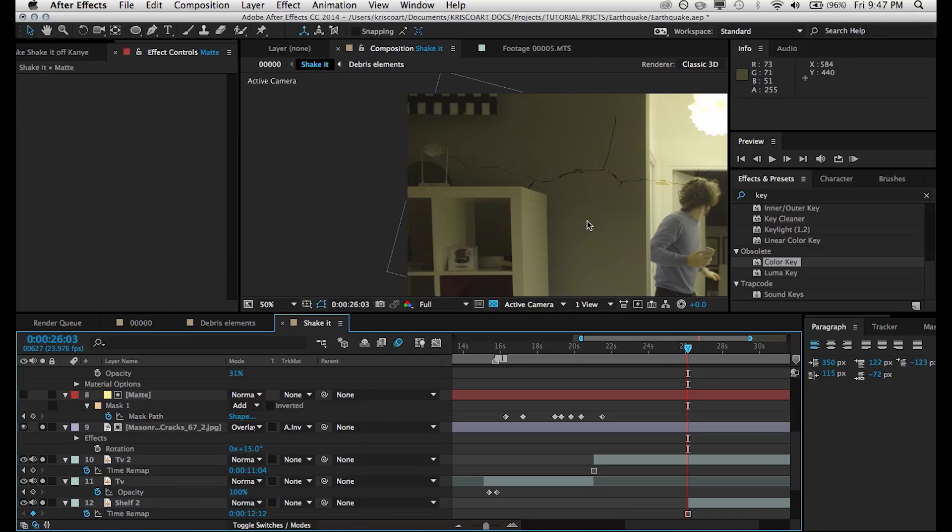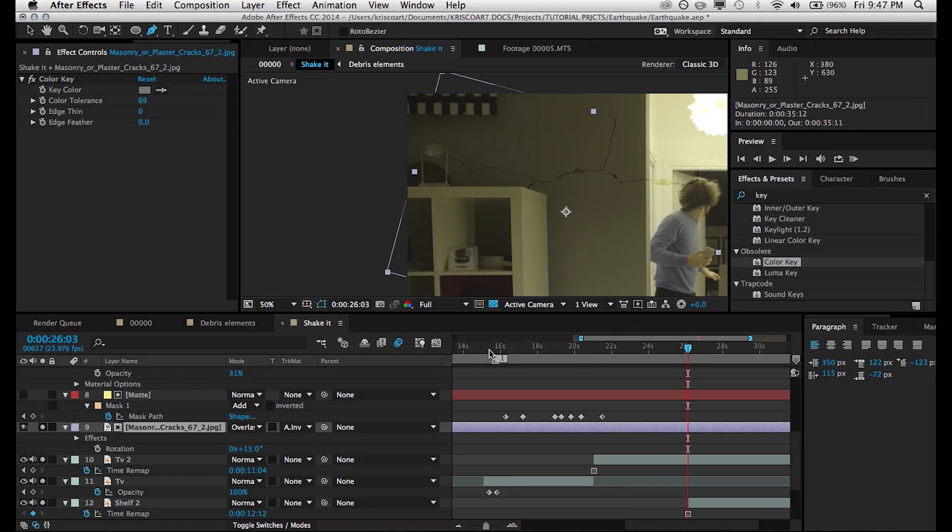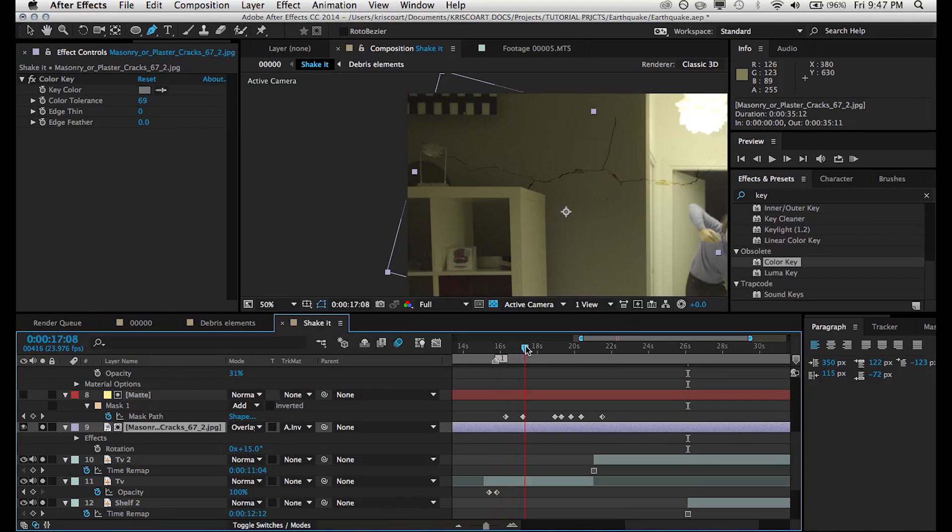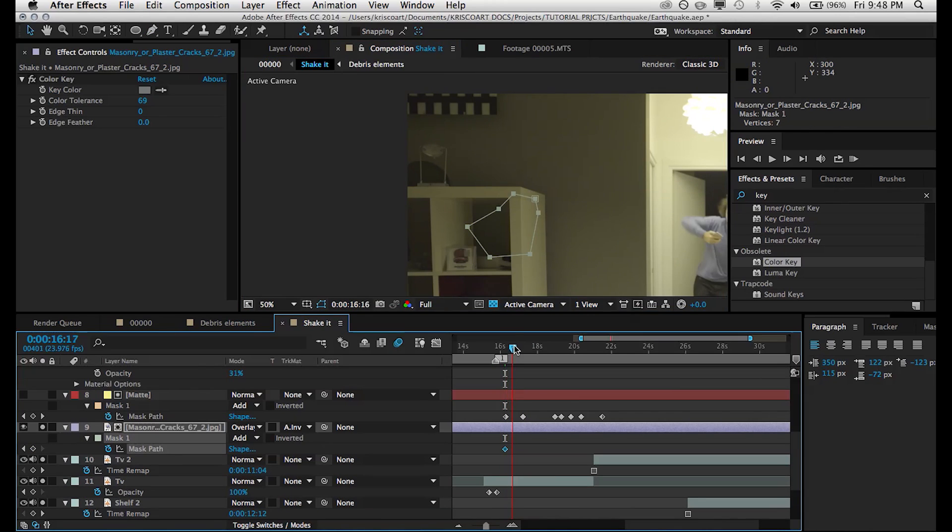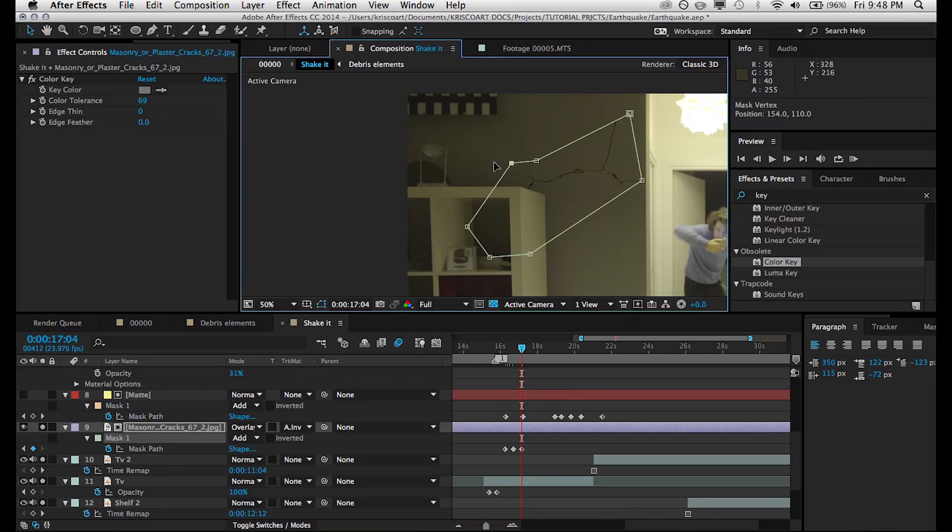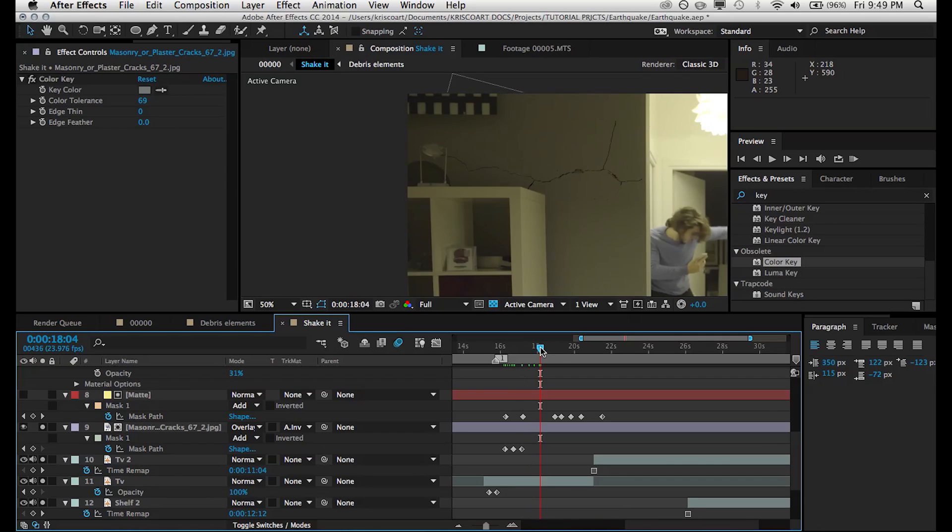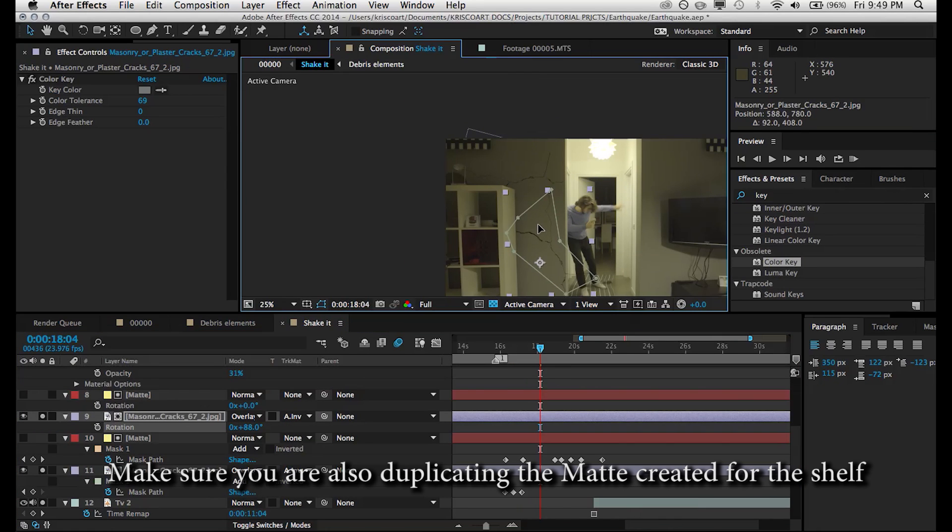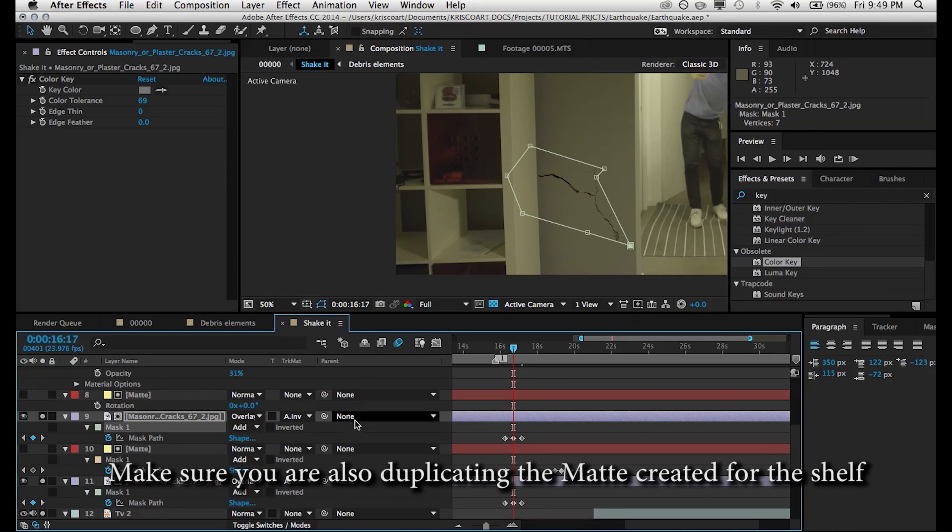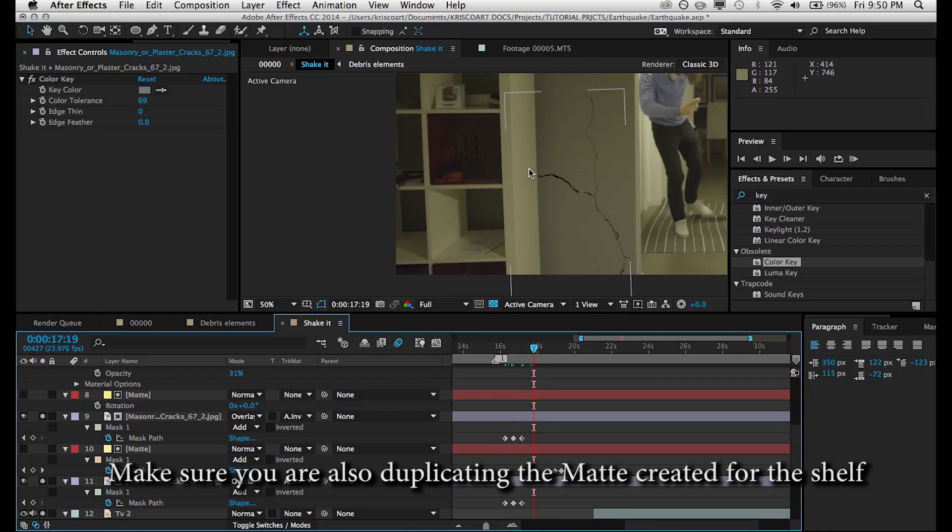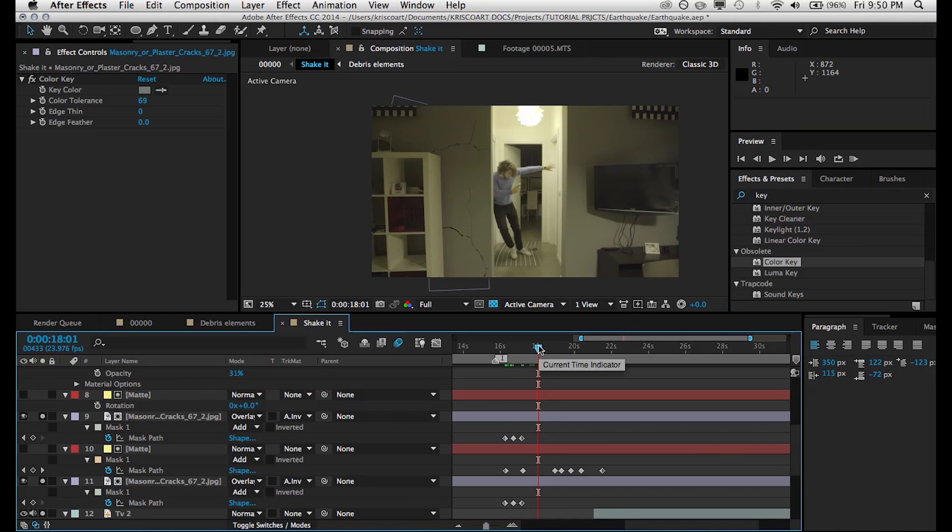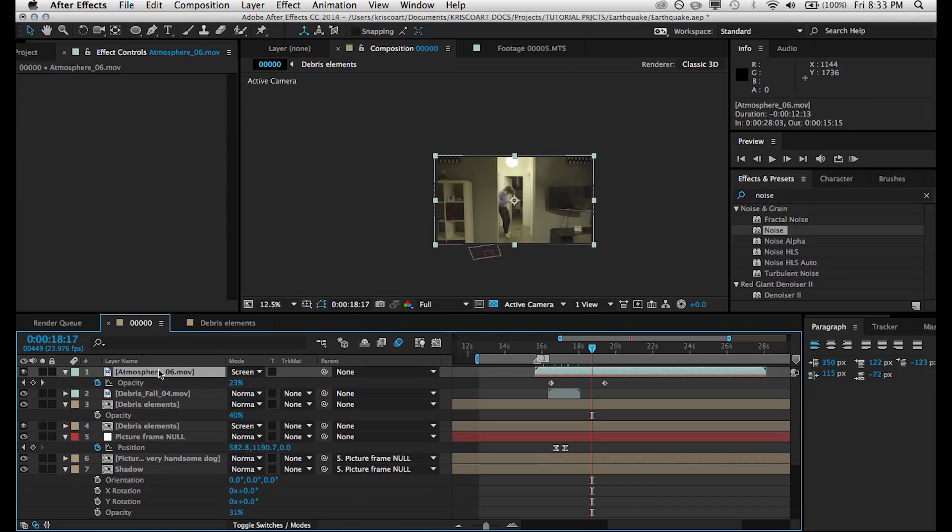So once I do that, you can see that our cracks are now behind the shelf and then you can create a mask and animate it so that it expands out as the earthquake is happening. So once you have this asset, you can just simply duplicate it, move it around your scene, you know, maybe make some few adjustments. And now you have some pretty convincing cracks that are growing onto the wall.